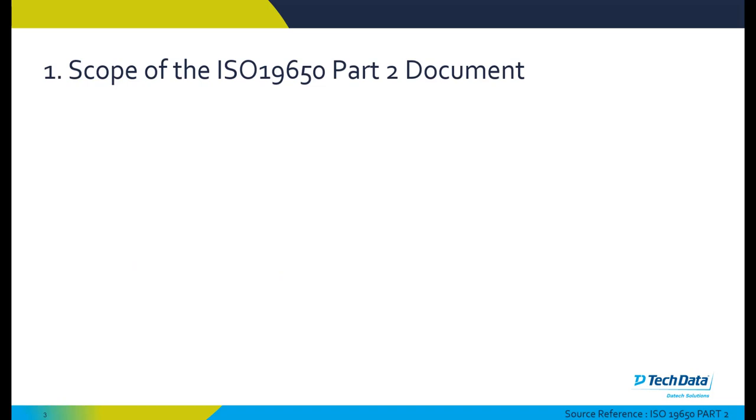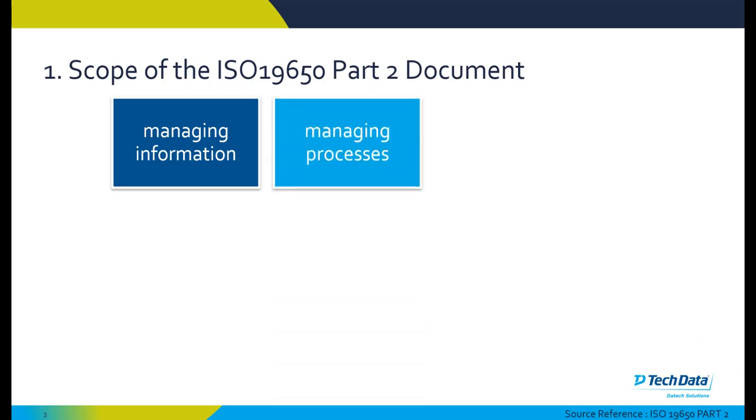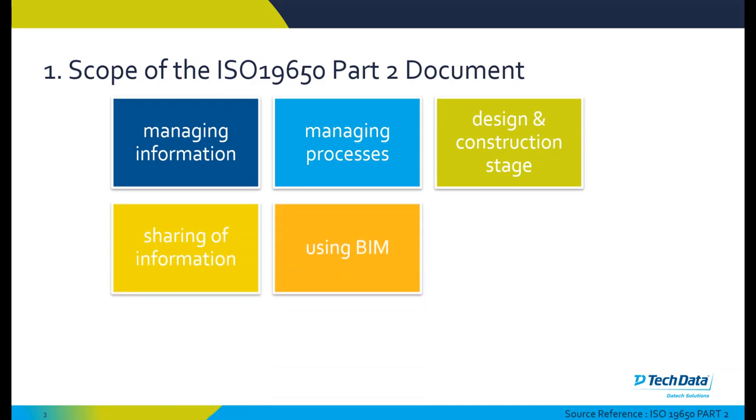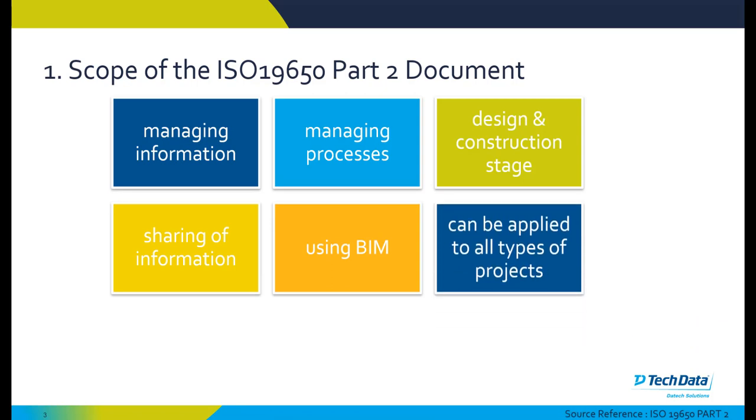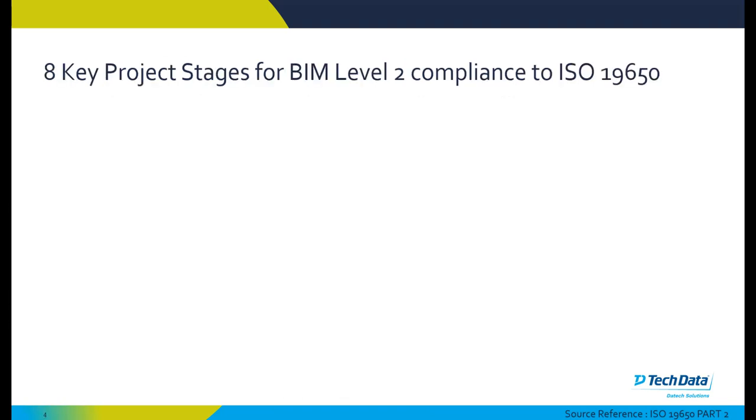Just to recap on some of the previous items we've gone over in relation to ISO 19650 in the context of BIM 360. First, we outline the scope of the document as specified in the Part 2 document. ISO Part 2 identifies the needs for managing information using a structured approach to managing processes and information, including managing processes, design and construction stage of buildings, the sharing of information, and using building information modeling. This can be applied to all project types and sizes and all organizations or company types.